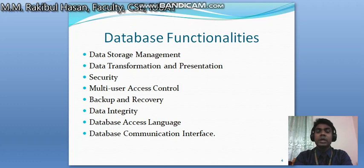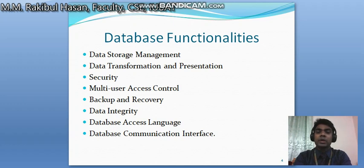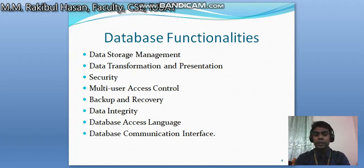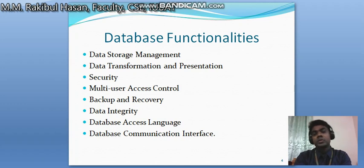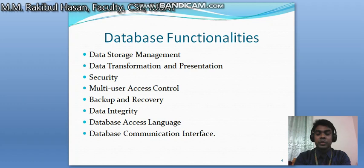The fourth functionality is multi-user access control — a number of people can access or collaborate inside the same single database. For example, think about the IUBAT automation system: as a student you can access it, as a teacher I can access it, and admin persons can access their panel — all of us accessing the same database. But a student cannot access the teacher's panel, so there are boundaries. Fifth is backup and recovery: the database supports backing up data in case of loss, and data recovery when data is lost. Sixth is data integrity — ensuring the purity, accuracy, and consistency of your data inside the database.